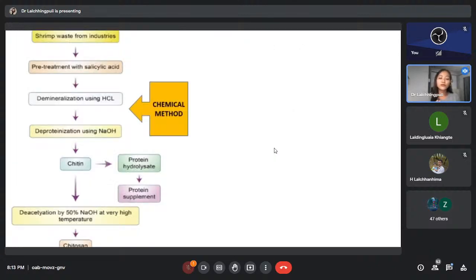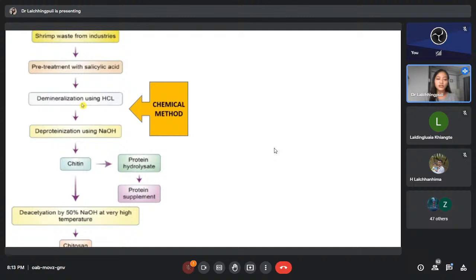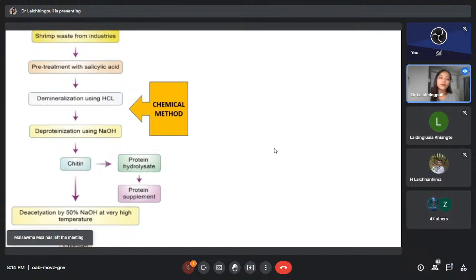In the next slide we see the production flow chart of chitin and chitosan using the chemical method. We collect the shrimp waste from industries, then pre-treat with salicylic acid, then undergo demineralization using hydrochloric acid, followed by deprotonization using sodium hydroxide, and then we obtain chitin. If this chitin undergoes deacetylation using 50% sodium hydroxide at very high temperature, we finally obtain chitosan. If chitin is treated with protein hydrolysate, we can also obtain a protein supplement.